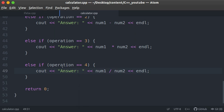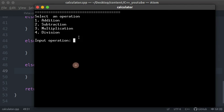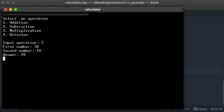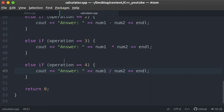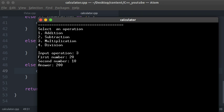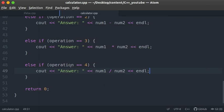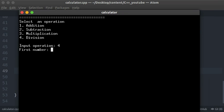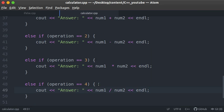Let's run the program and test it. I'll bring up the terminal and make it larger. First, let's test subtraction: select operation 2, enter 30 and 10 — the answer is 20. Correct! Let's test multiplication: operation 3, enter 20 and 10 — that's 200. And division: operation 4, enter 20 divided by 2 — the answer is 10. Everything is working as expected.